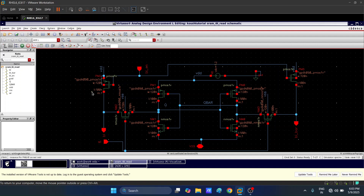Monte Carlo simulations help us estimate how many SRAM cells will work correctly under process variations, which determines the yield of the chip. When we design memory there can be thousands of SRAM cells. We will perform Monte Carlo analysis specifically for variations in the bit line voltage.